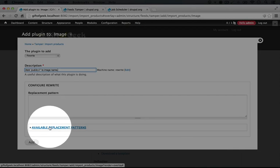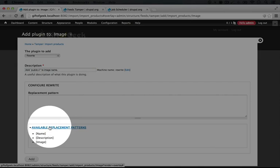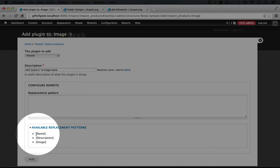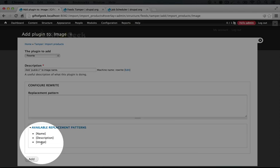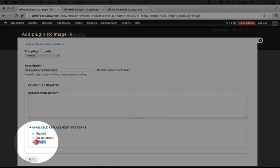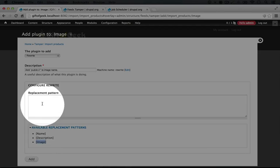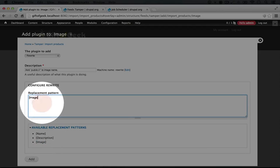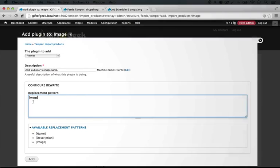If we want something that doesn't rewrite it at all, we're going to find the replacement pattern for the field that we're rewriting. I'm going to click available replacement patterns here and we have name, description, and image. These are the three fields that we have mappings for in our feeds importer. I'm going to copy over the image option here along with the brackets on either side and paste it in.